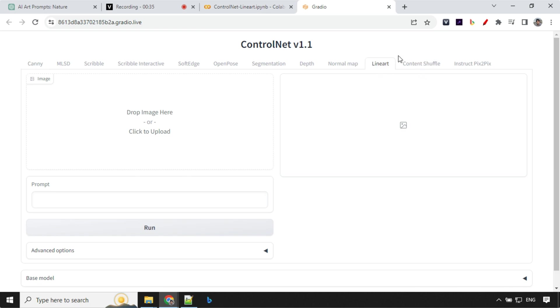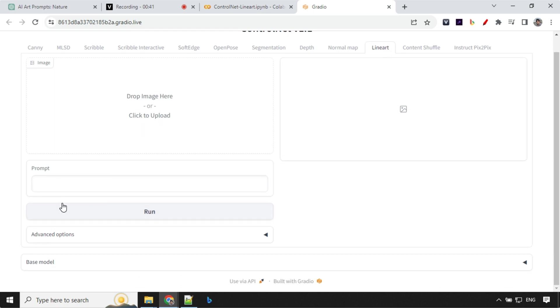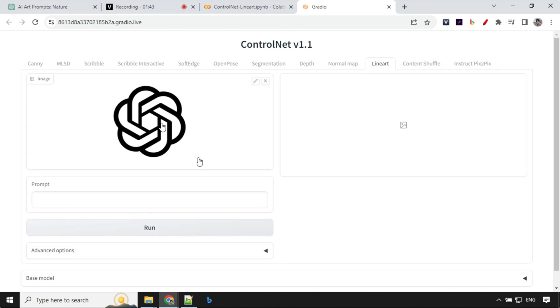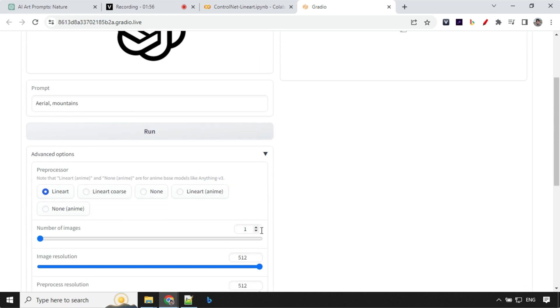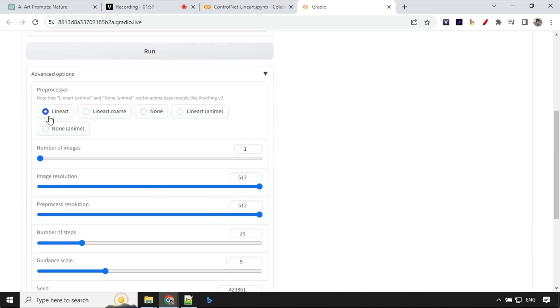So once you click on this line art you will have an option here to drag image here and then you can provide a prompt over here. So I have chosen this ChatGPT logo over here. Okay and let's have a look at the advanced option over here. You will see that we have this line art.